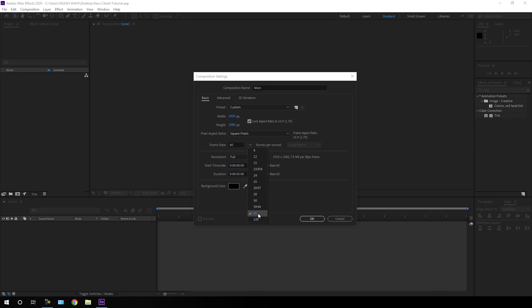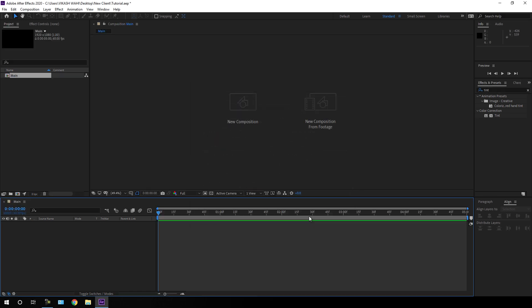I am using 60 frames per second, and of course you can select any different frame rate that you want. Set the duration of this composition to 5 seconds long, which is good enough for one slide, and hit OK.